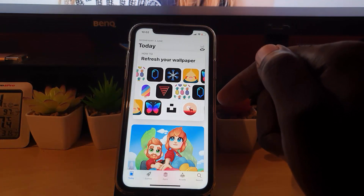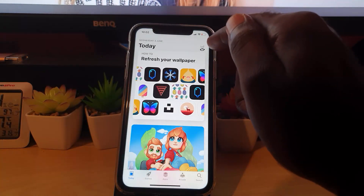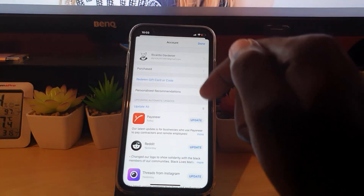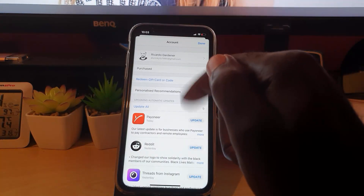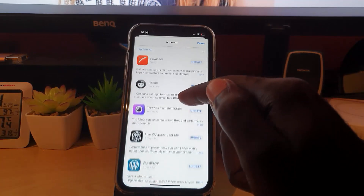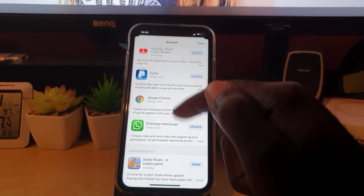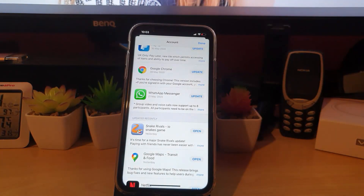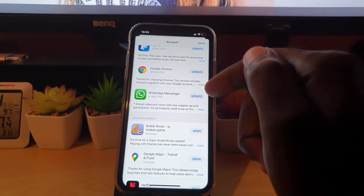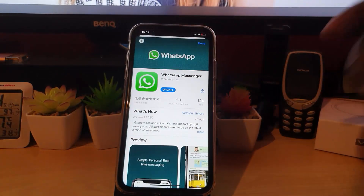Once you're in the App Store, you're going to check for updates. Tap on your user profile icon in the upper right, then swipe down to refresh. Scroll down and you should see all the latest updates. As you can see, there is an update for WhatsApp Messenger.